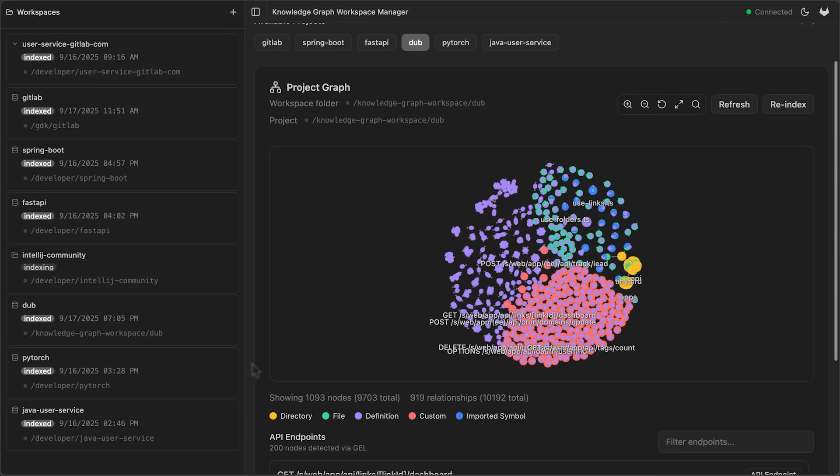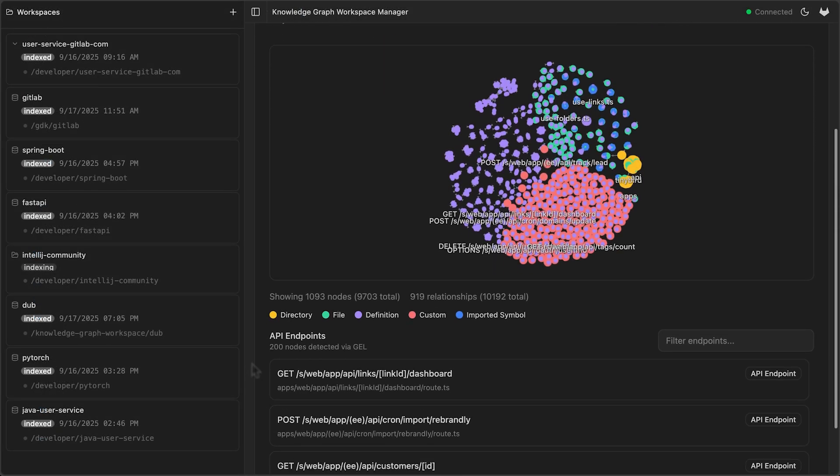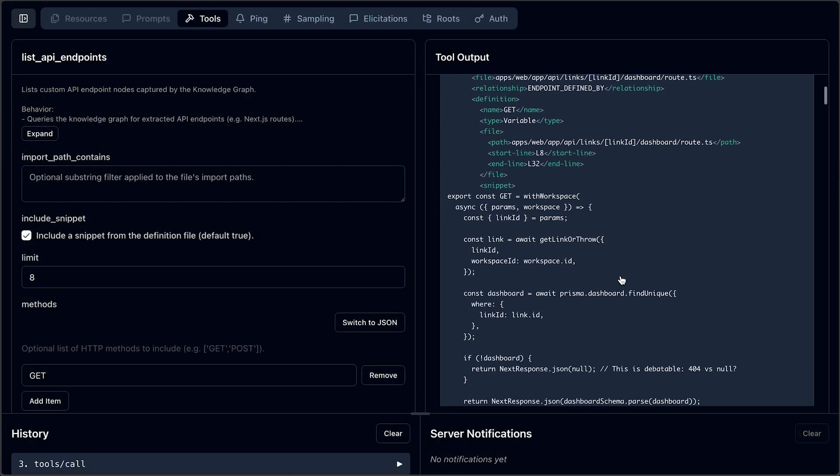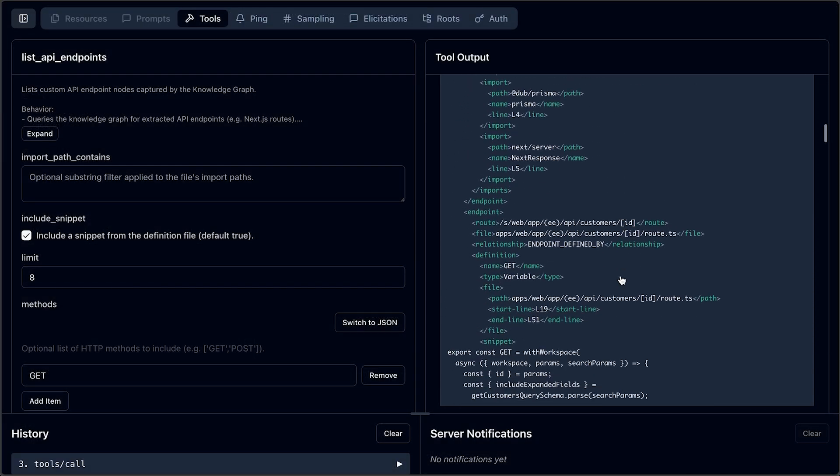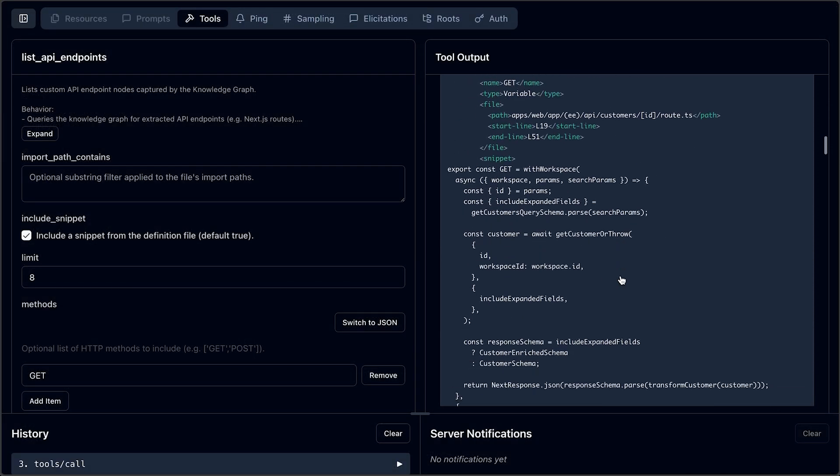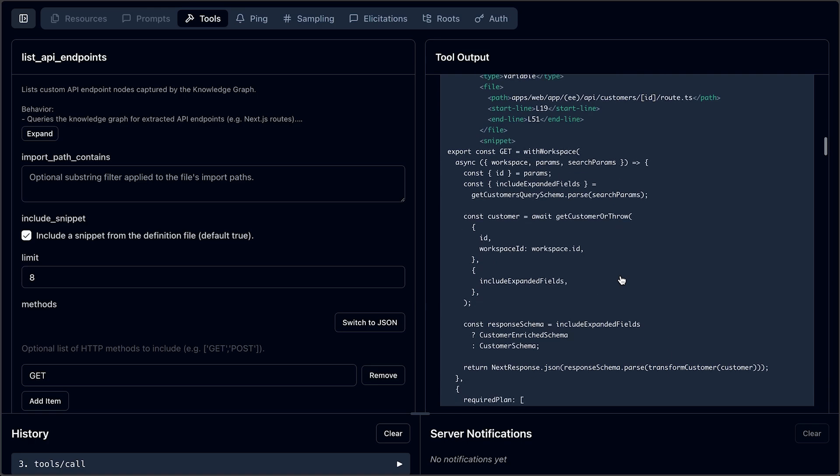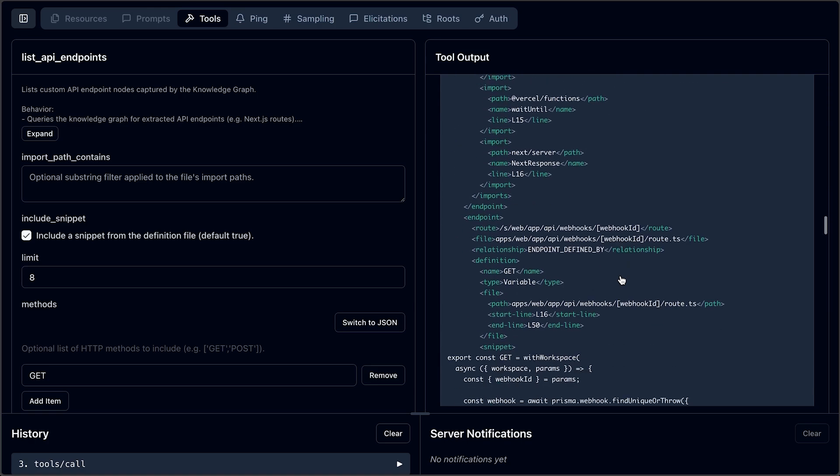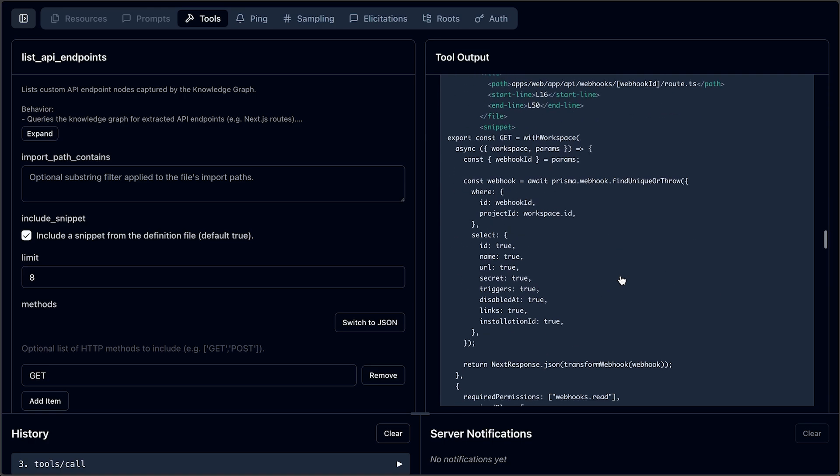After indexing, we can see our custom nodes in our graph. But more importantly, this extensibility will allow developers to query all of their Next.js get routes with a single config and query as shown in this custom tool here.